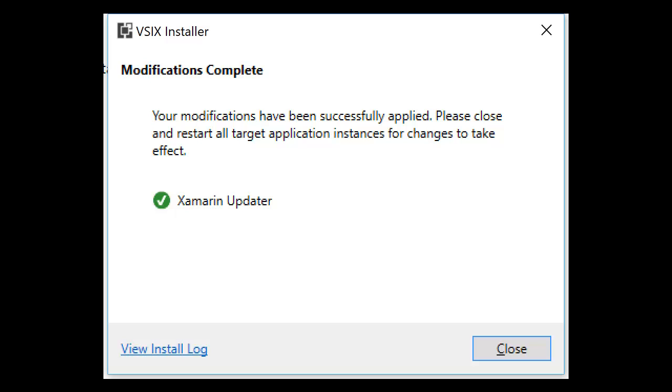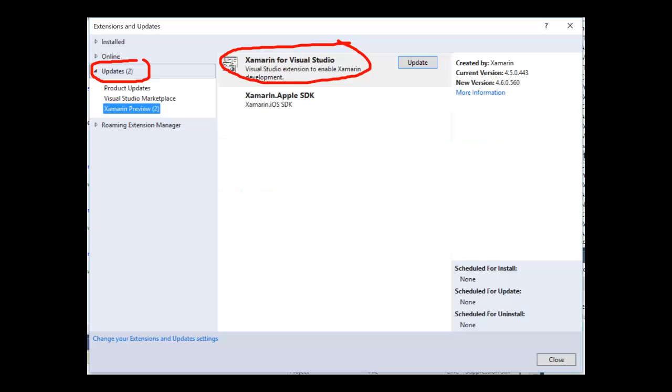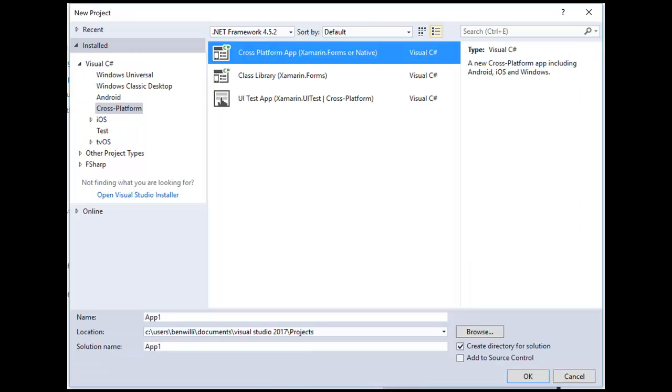Relaunch Visual Studio Preview. Open the Extension Manager again from Tools > Extensions and Updates, and select the Update tab. After a moment, it should indicate that you have some updates available. Select the Xamarin for Visual Studio items and click Update. Close the dialog and restart Visual Studio again. After the update, Visual Studio is ready to go.